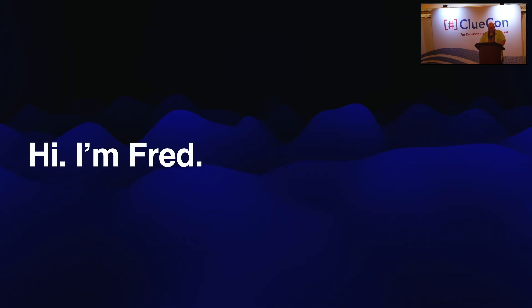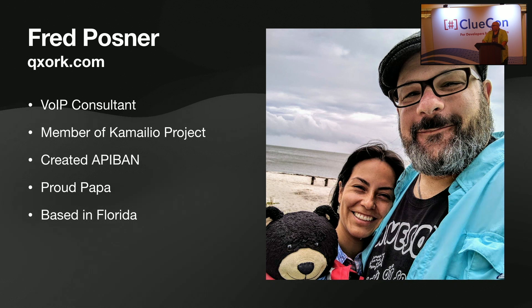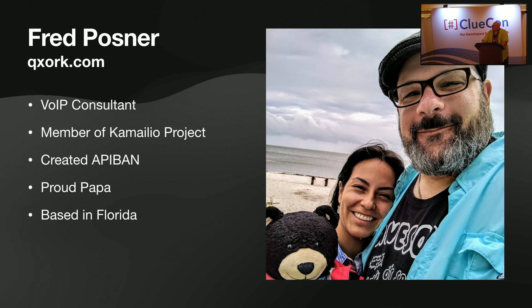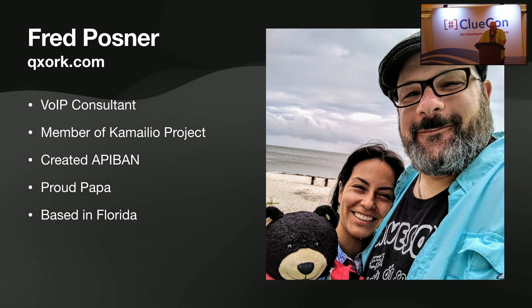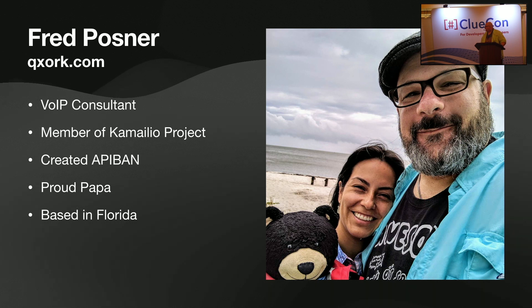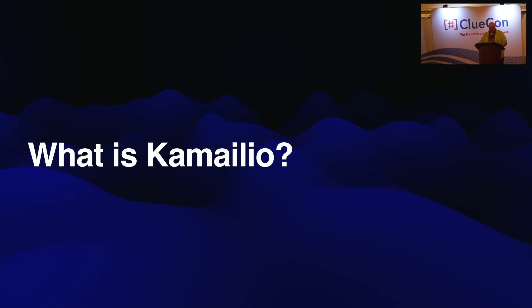Hi, I'm Fred. I'm a VoIP consultant with LOD. I'm proud, very proud and honored to be a member of the Kamailio project. I created API Band a few years ago. If you don't have an API Band key, please, no reason not to. It's free. I'm a very proud father and I'm based out of Florida. I chose this picture because my favorite ClueCon moment was I accidentally wore this same exact shirt and T-shirt combination and hat while I was on stage with that picture and thought, time to get new clothes.